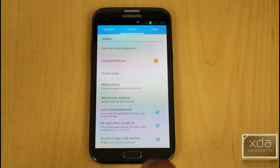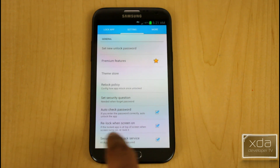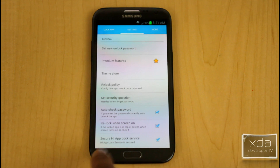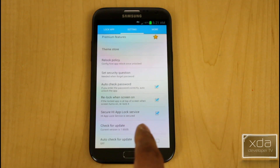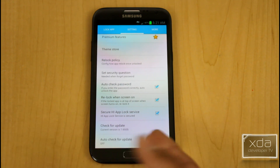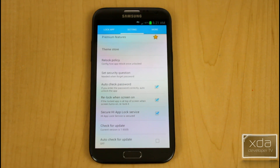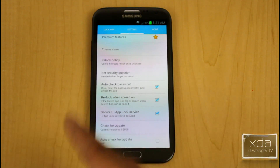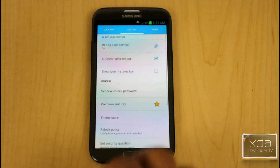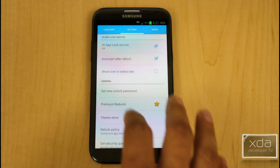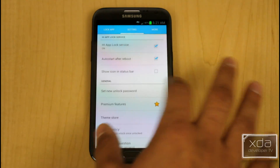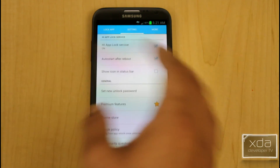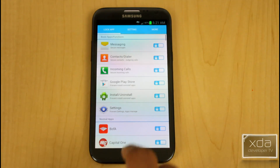Going down to the bottom, it has auto-check password, relock after the screen is on, HiLock to make sure the service is always running, and checking for updates. I find those things can be taken care of by the Google Play Store. It looks like it's using a Holo theme, but you can't swipe between screens — you have to tap through.